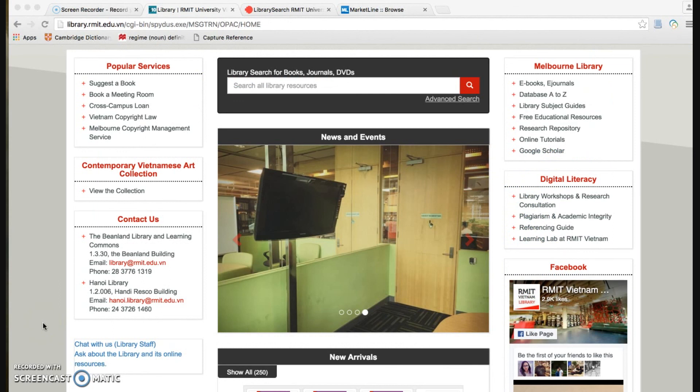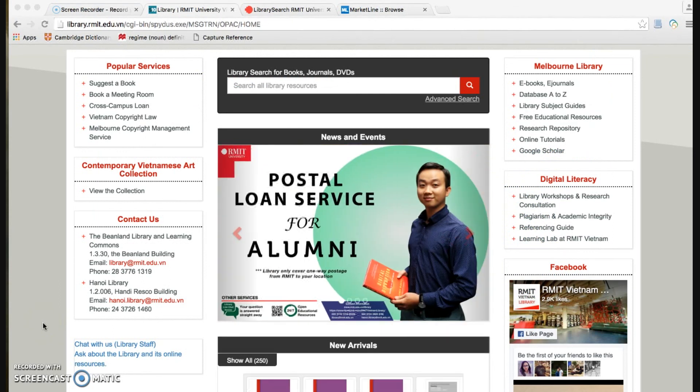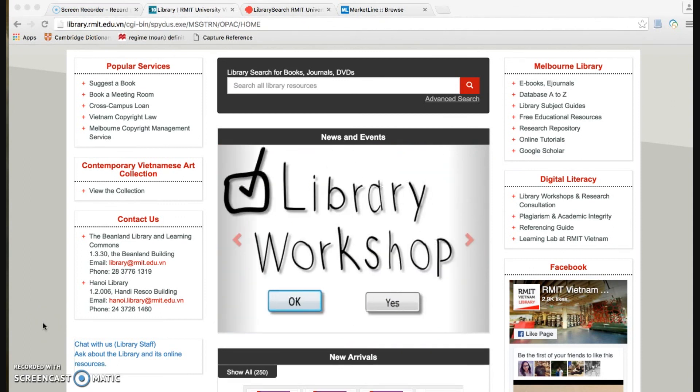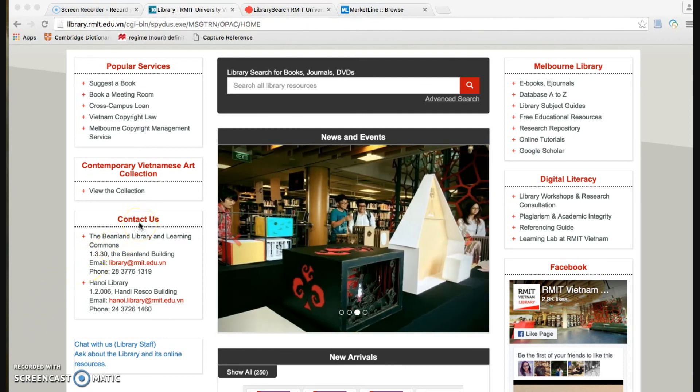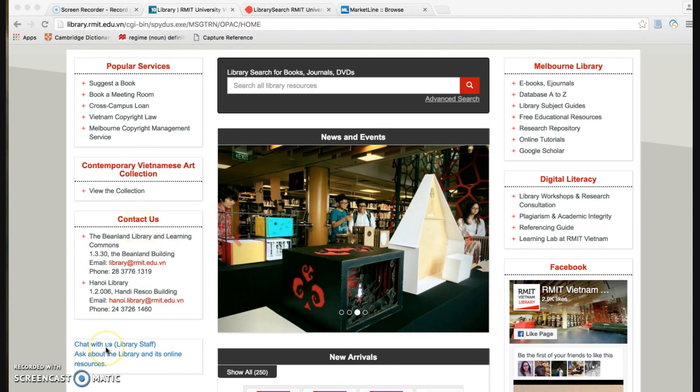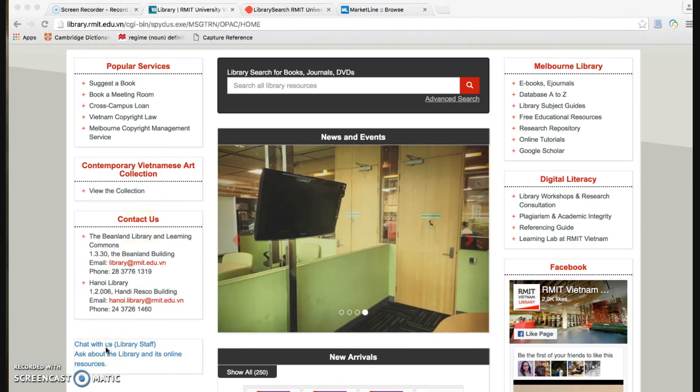I'll just show you how to search for country, industries, and company information. For further support, feel free to contact with us in the library and the learning life. If you are at home, you can contact with us by email or phone. Or you can chat with us by using the chat service during the library opening hours. Thank you for watching and goodbye.